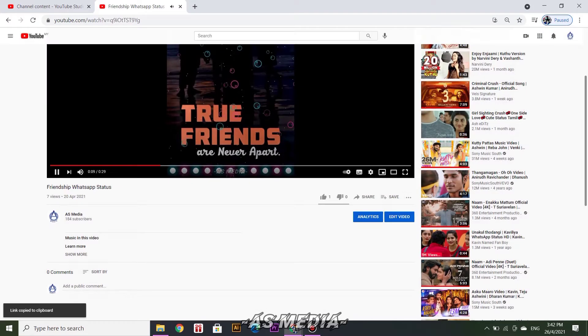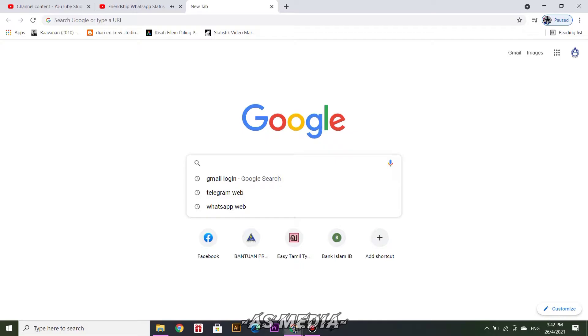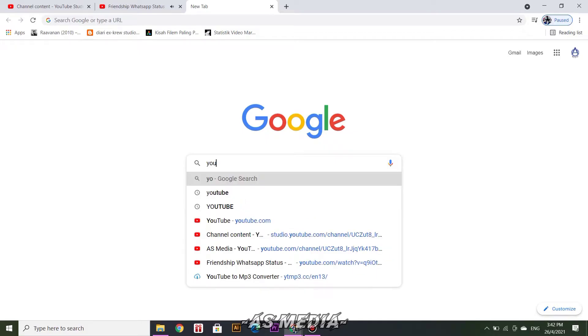After that, open a new tab. In the search, type converter to MP3.